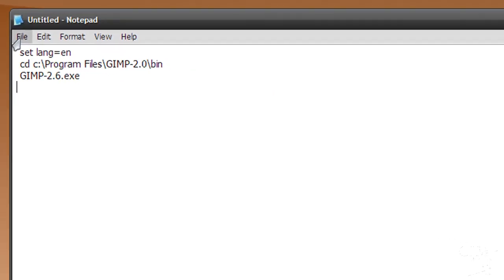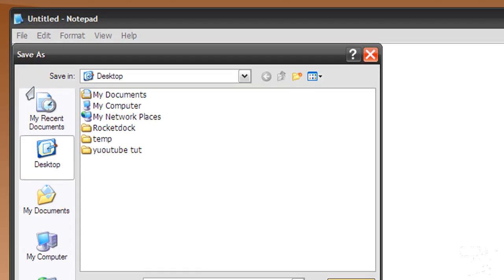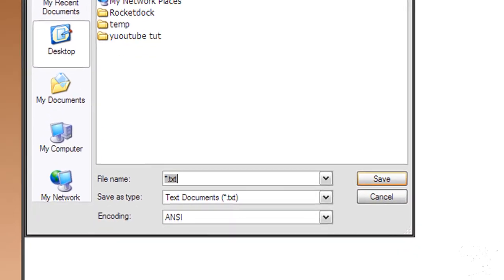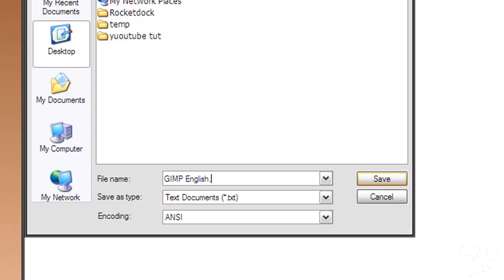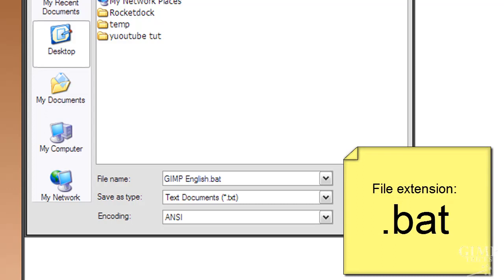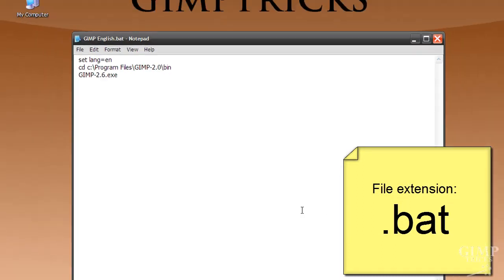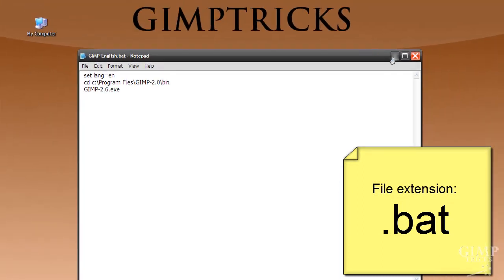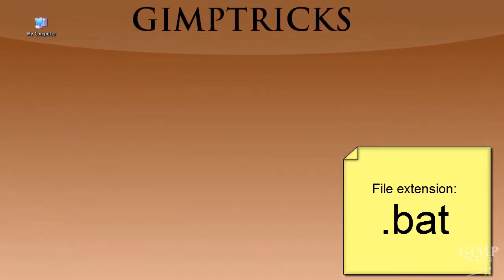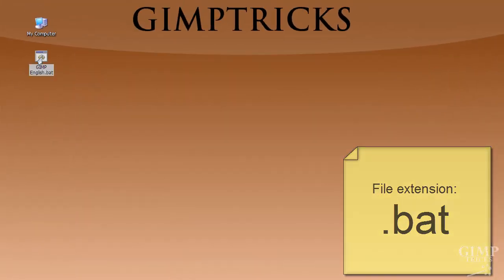And then when you're done with this, go to file, save as, and save it to your desktop. It doesn't matter what name you give it, I'm going to give it GIMP English. But it does matter what file extension you give it, so type in .bat and then click save.